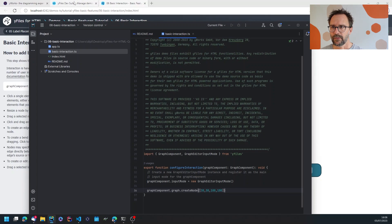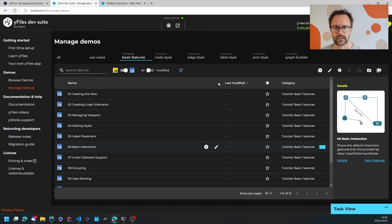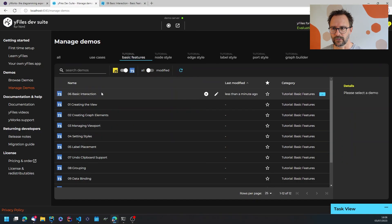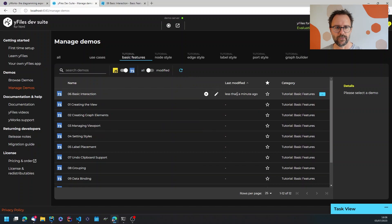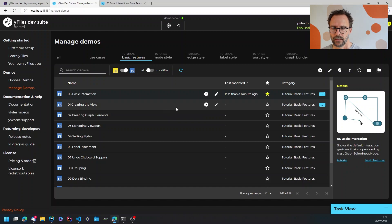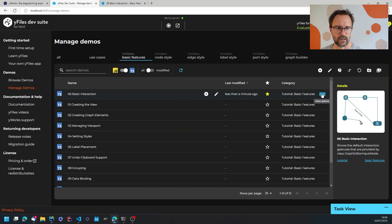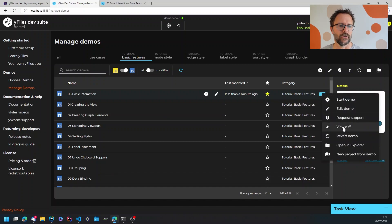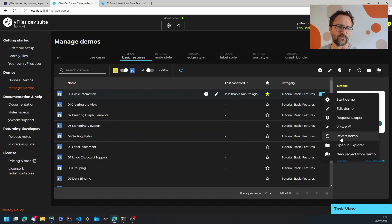So back in the dev suite I can now see that this is one of the files that I modified and I can bookmark that demo so that I can find it later on and I can actually take a look at the diff that I made.